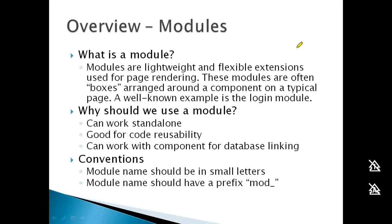Why should we use modules? First, they can work standalone without needing a database. If you want to display static information in multiple places, you can use a custom HTML module.